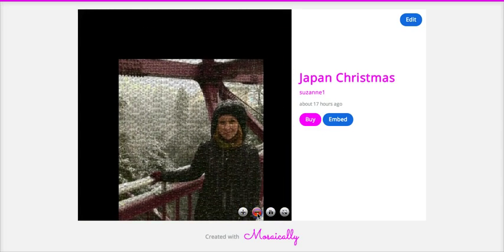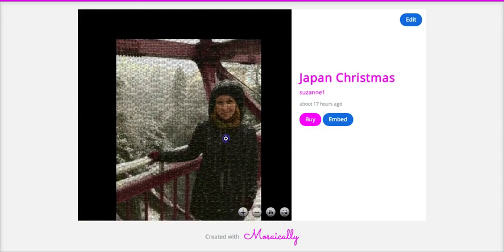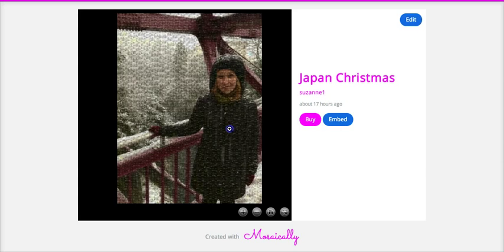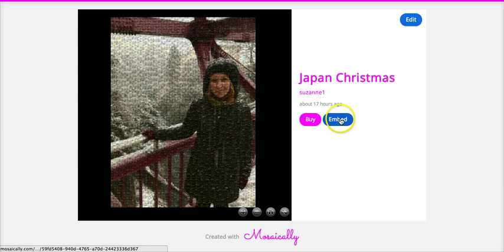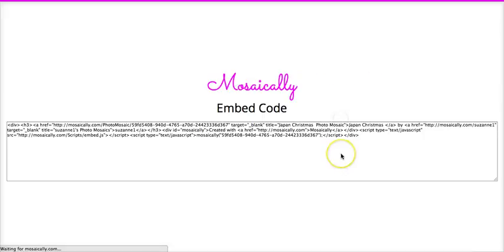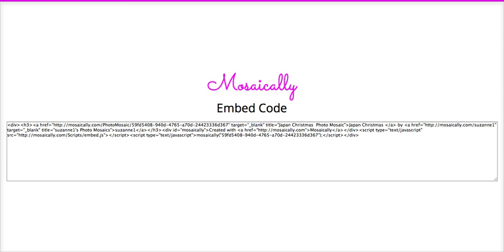And the more pictures you use, the better. And the other really neat thing here is you see embed - you can actually embed mosaics into your websites and blogs for free. So it's pretty cool if you're savvy and you know how to do that.